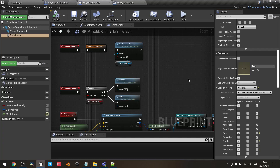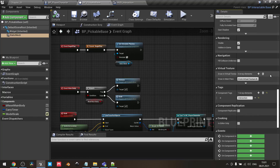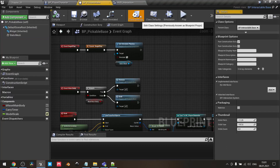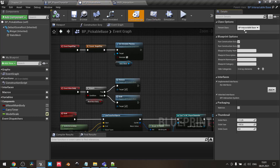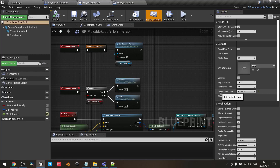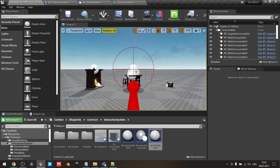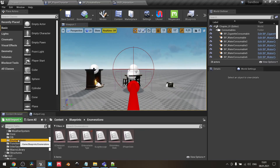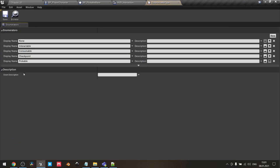I need to ignore everything but block visibility, world static, world dynamic, and physical body channels. The idea is that the player character cannot collide with the object by default — there is no collision for it. You can adjust this as you want, but in my case I'd like to walk through it, and only when I interact with it should it interact with other objects in the world. In the class settings, make sure the parent class is the InteractableBase class. In class defaults, the interactable type is set to Pickable — a new type added to our enumeration right after checkpoint.